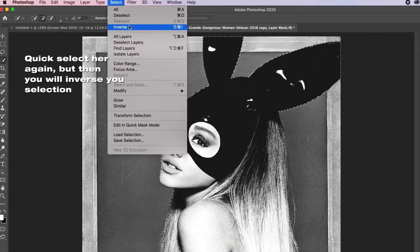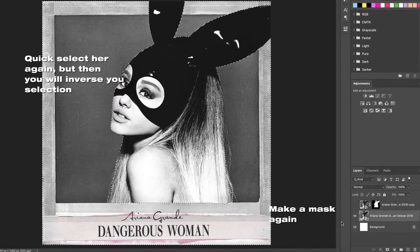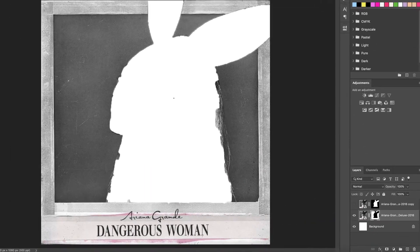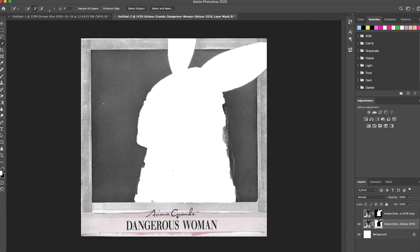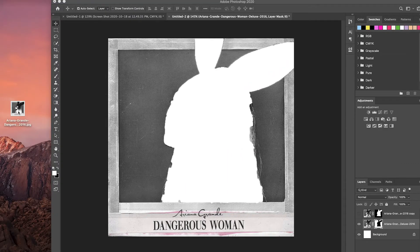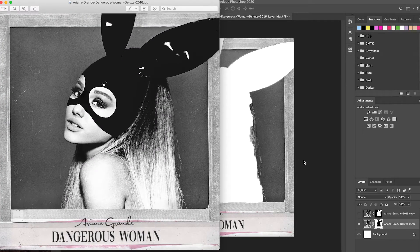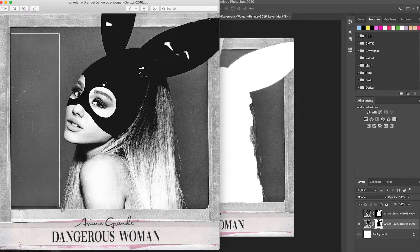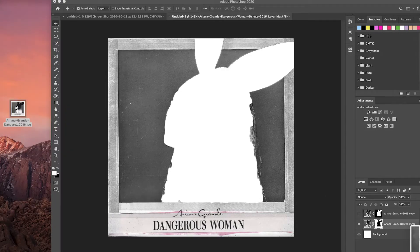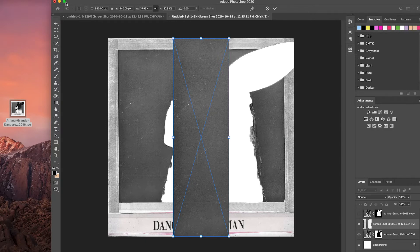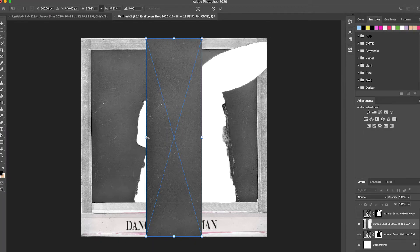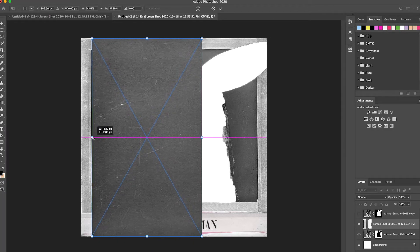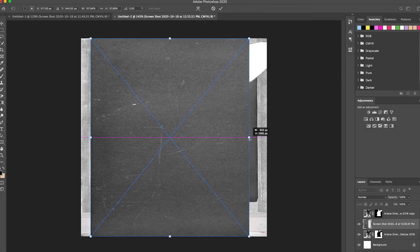Now we have to remove her from the background, so we're going to quick-select her again, then inverse your selection and make a mask again. Now we have to fill the background with something, so we're going to take a screenshot from the original album cover — hit Command+Shift+4 on your keyboard if you're on a Mac, then drag to take as big a portion as you can from the original background. Drag that photo onto the cover and adjust the size to fit the background as much as possible, but don't cover the edges of the Polaroid because we'll need to take another picture of that.